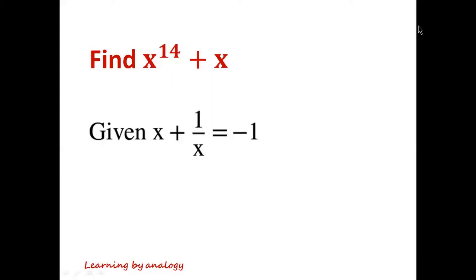Given x plus 1 over x equals minus 1, find x to the power of 14 plus x.